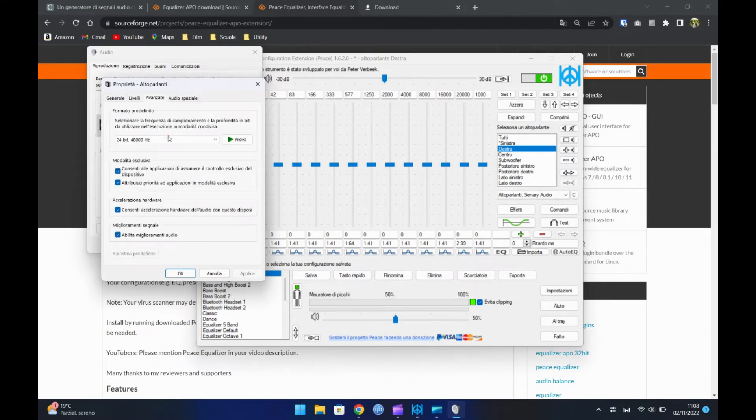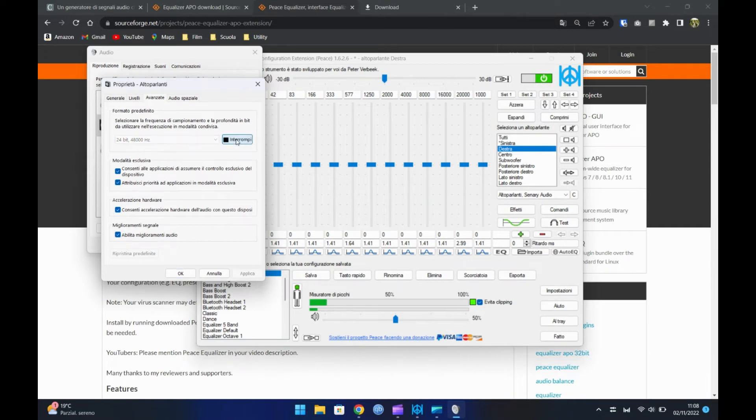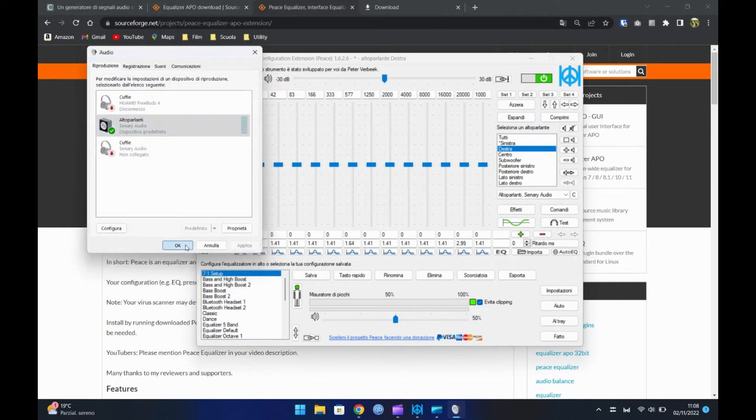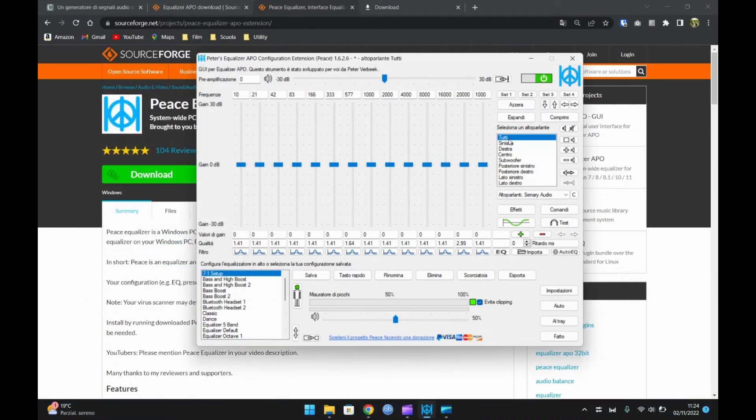Premendo prova verranno riprodotti due suoni, uno per ogni speaker. Quindi dovrete ascoltare quello che fa rumore. Nel caso fossero entrambi non c'è problema, lo modificheremo poi. Selezionate quale speaker non funziona.